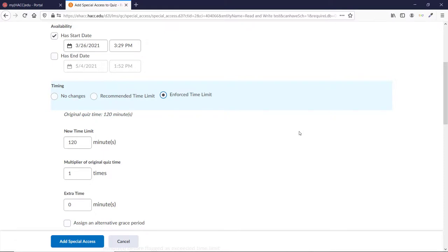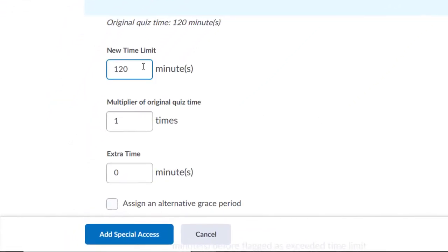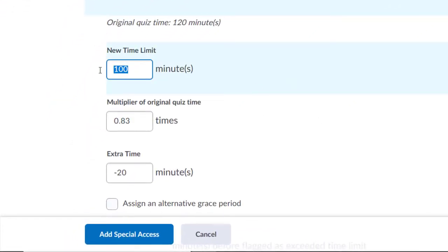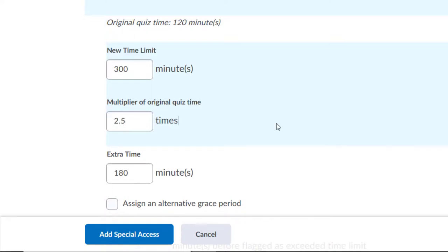You'll see that the other two boxes change when you change one of them. So, if you change the Multiplier, it adjusts both the New and Extra Time Limit boxes to match. Because of this, you need to be careful.